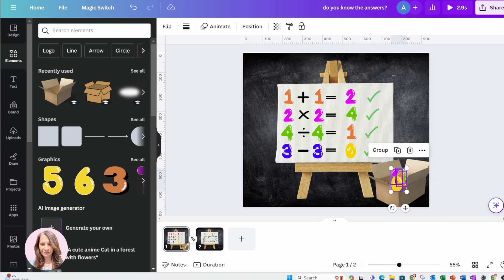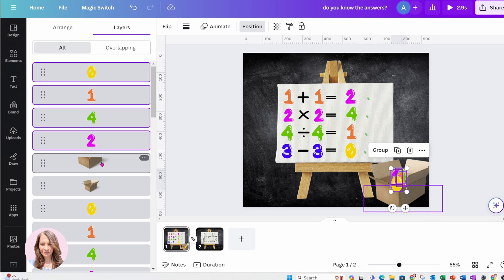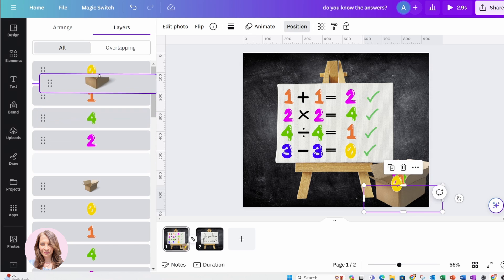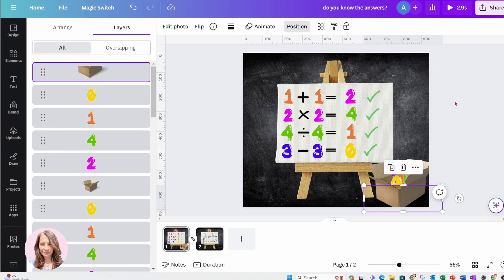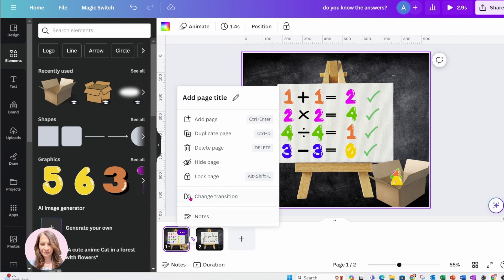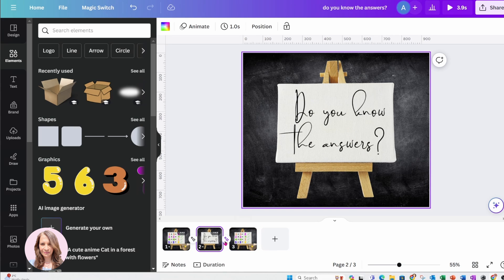I'm going to push them to the middle — I'll go to position and move it up in front. Now I'm going to make a duplicate of this page and I'm just going to bring it in front of my title page. I did create a little title page there.